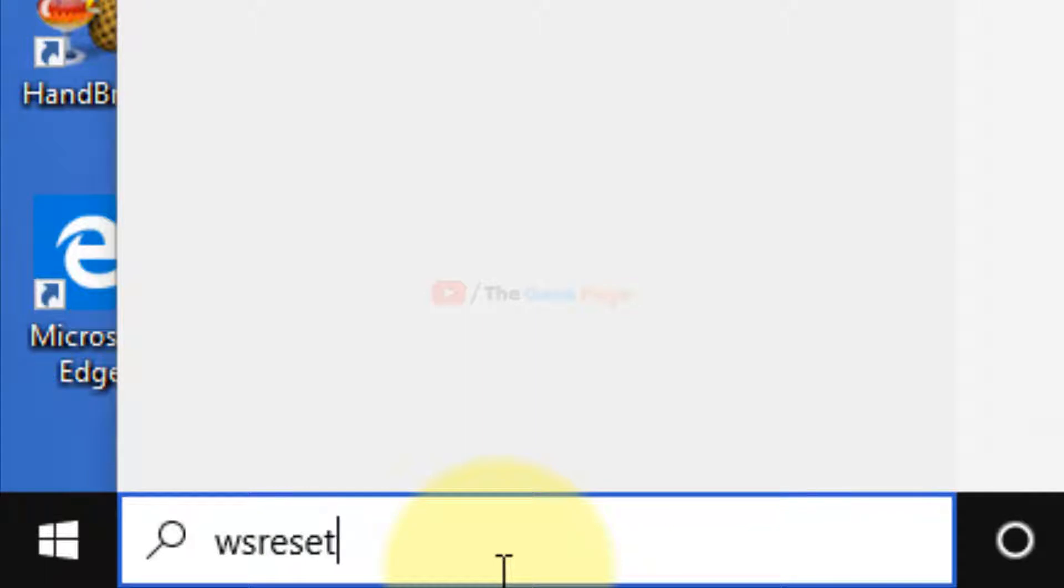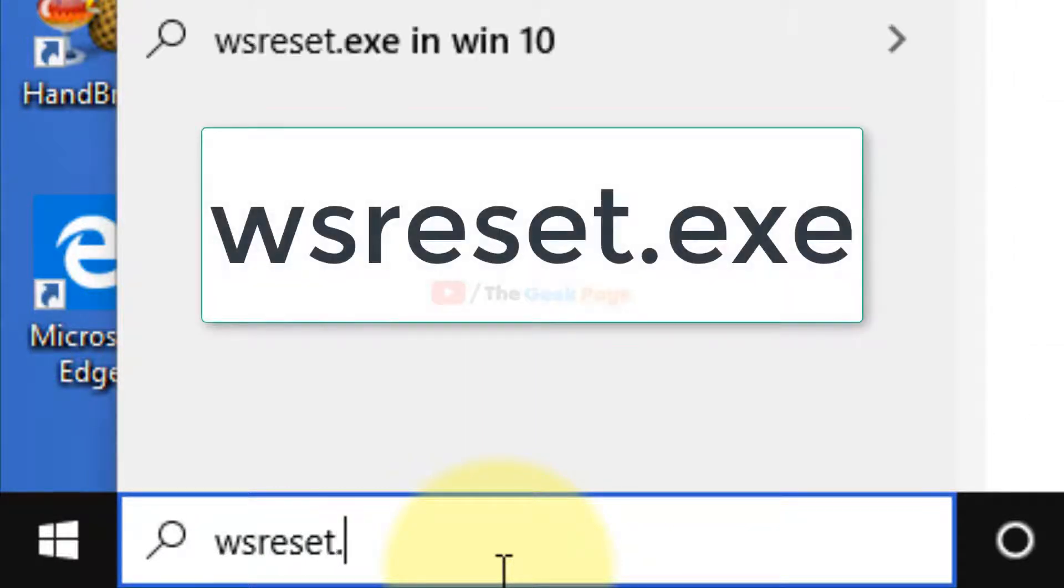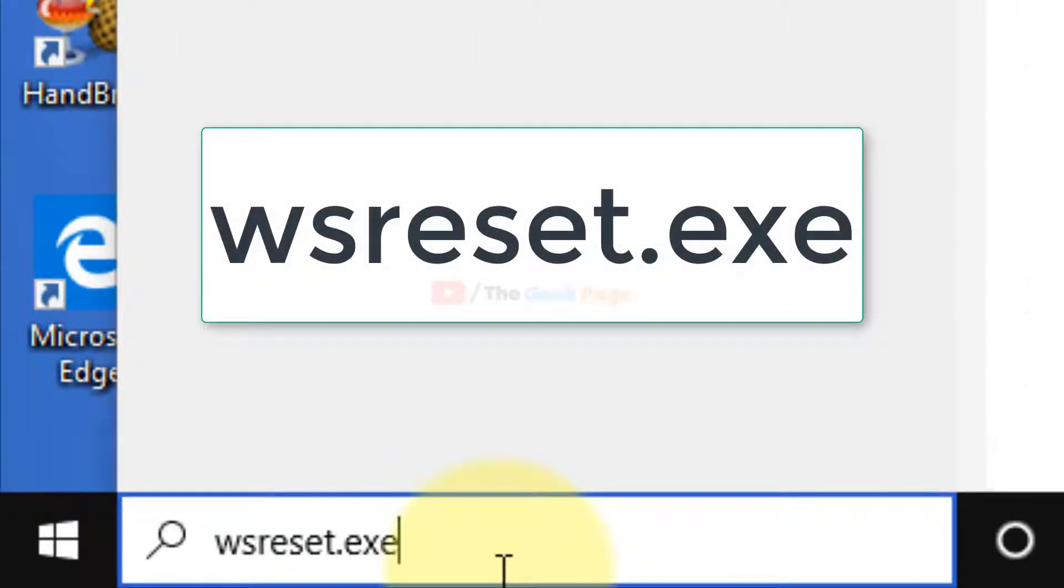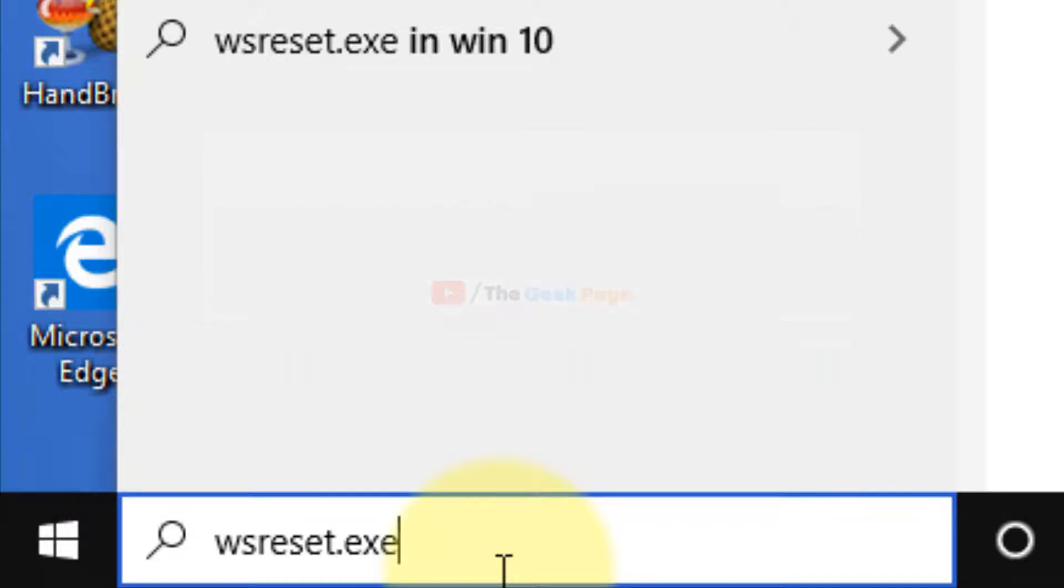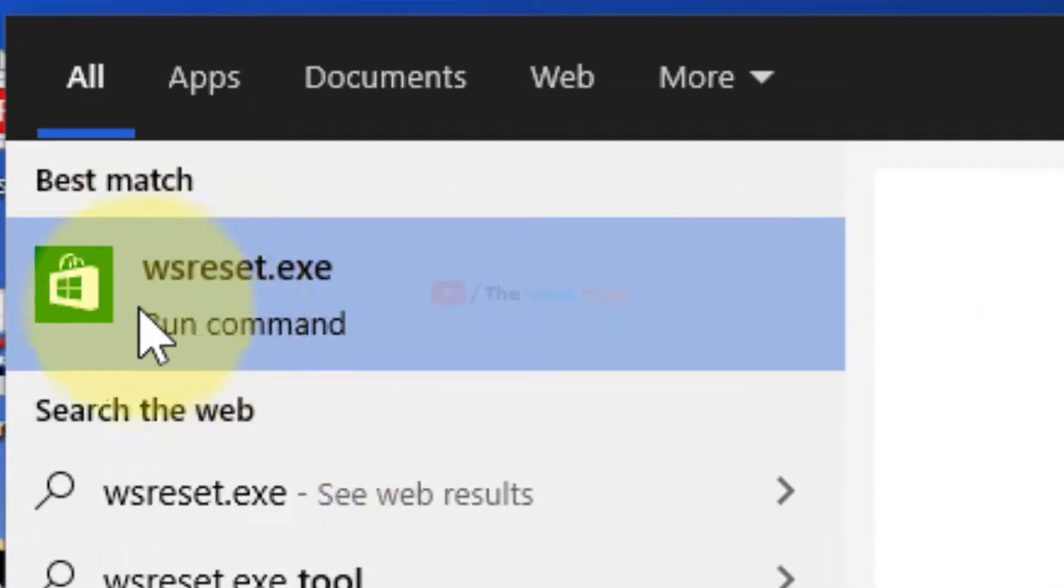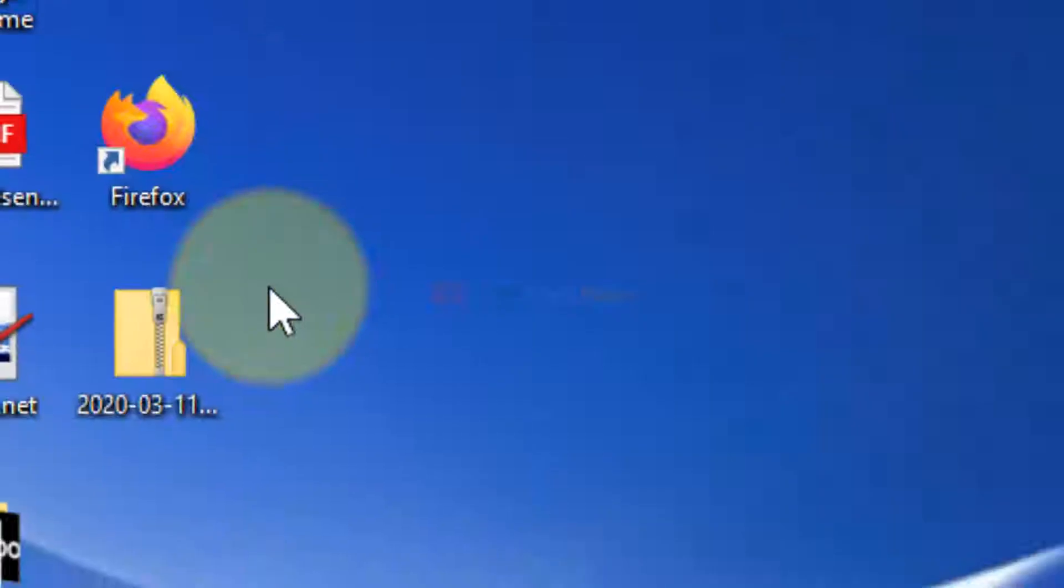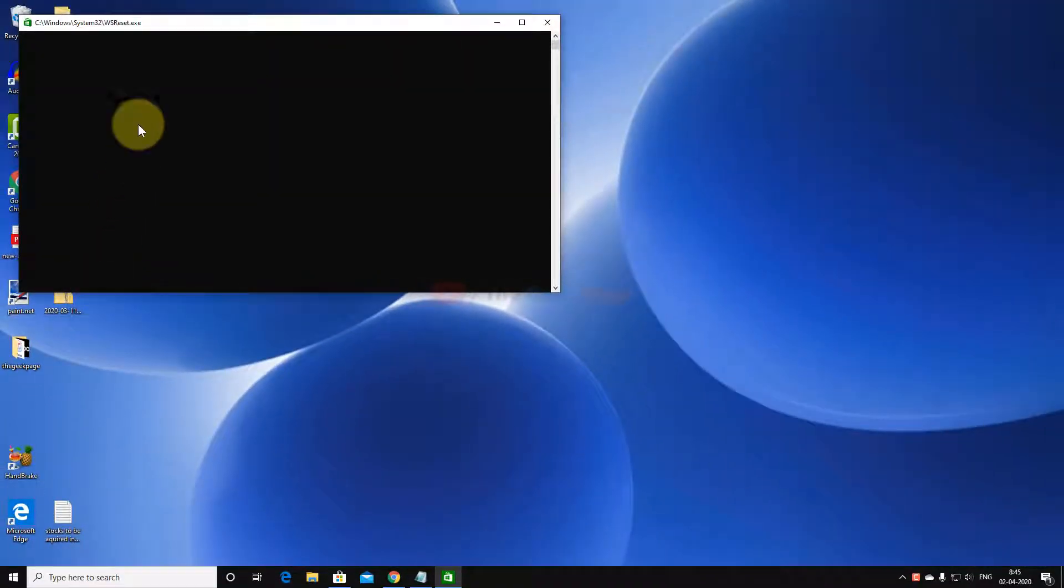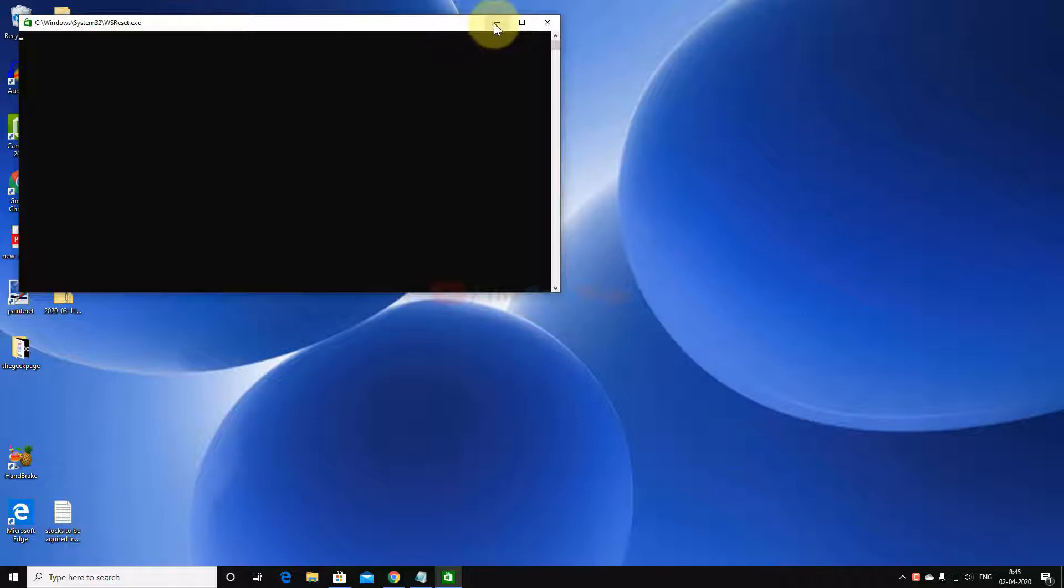R-E-S-E-T dot exe, or simply 'wsreset'. This will appear, just click on it. Now this will run for a few seconds and your problem will get solved when this window closes and it will reset the Windows Store.